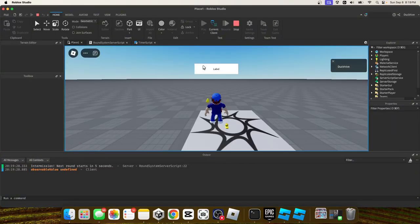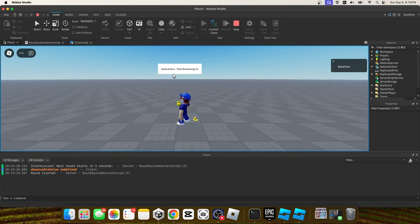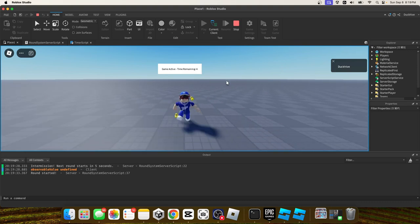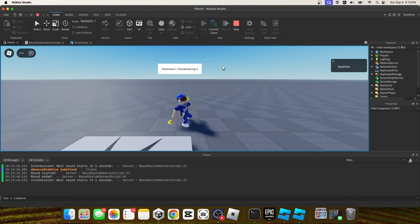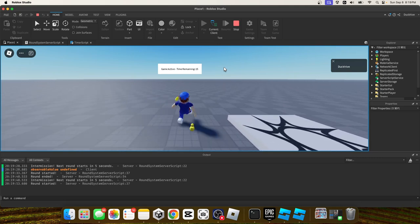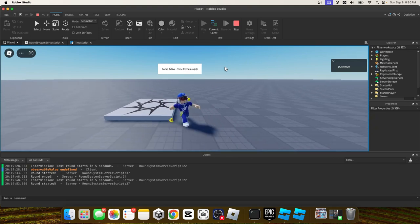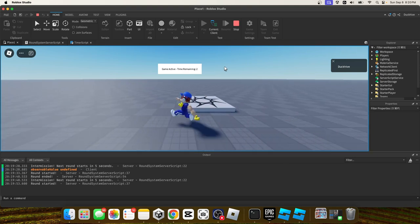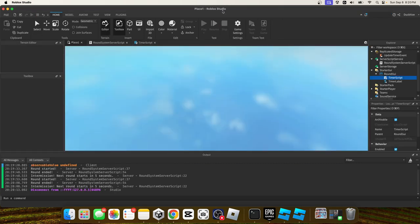Welcome back to another video. Today we are making a simple round system in Roblox Studio. There is an intermission state for five seconds, then a game active state for 15 seconds. Once that runs out it goes back to intermission, and so on. There's more functionality we can add in the future, like a voting system or a ready-up button, but let's just get started.